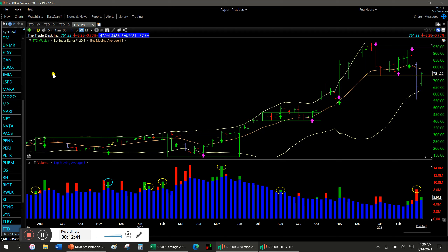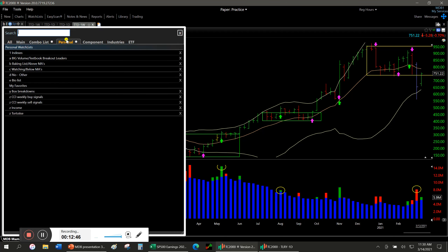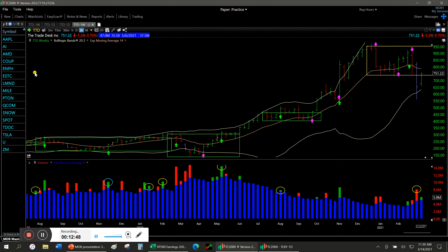Those are the ones to keep an eye on for the future. Doesn't mean buy them all — just stash them on a watch list. And then there were tech stocks which did not rebound into the box or did not have big green volume, and that just reinforces staying away from them.